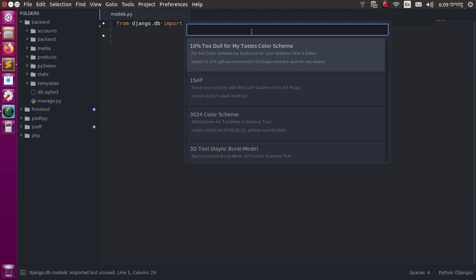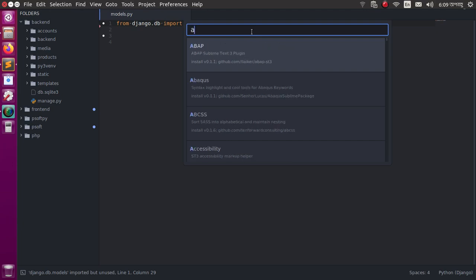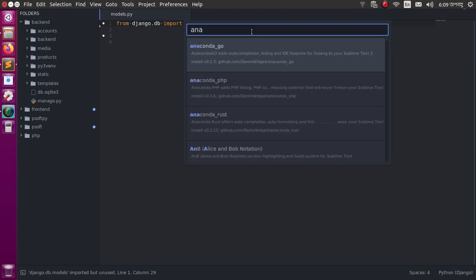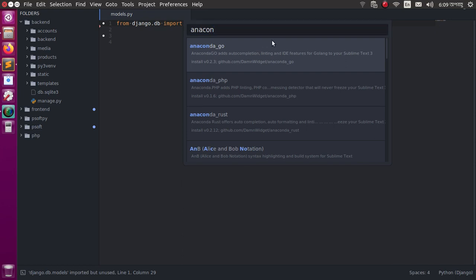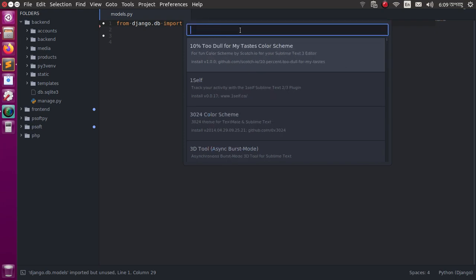Now search here for Anaconda. It's not showing because I have already installed this one. The installation process is: search and then click on the package to install.